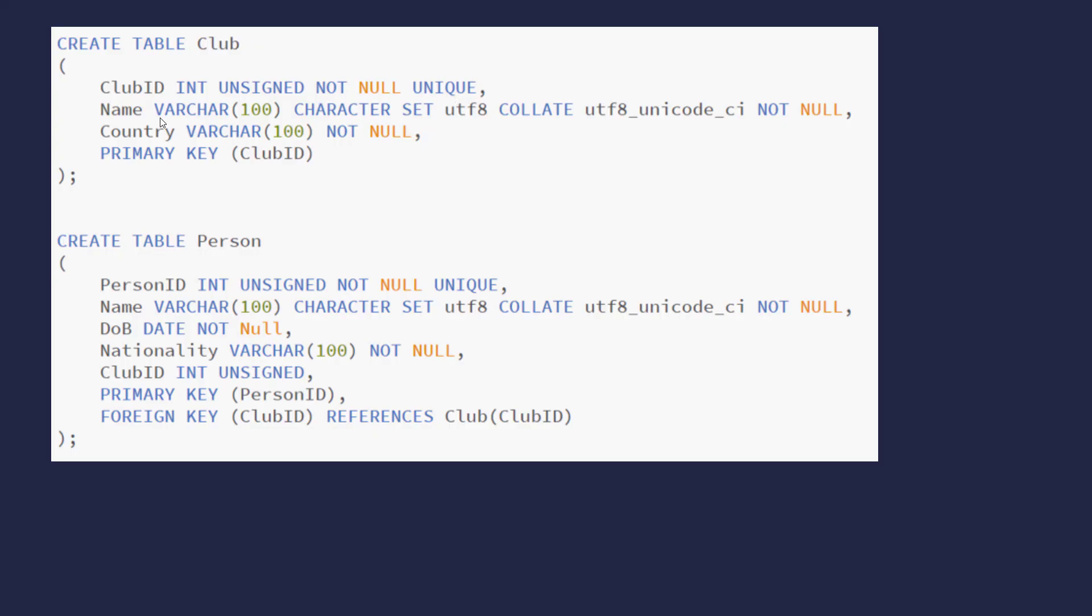And you can see here we're specifying the data type, varchar, 100 characters, and integer unsigned here as our data types for our fields, which is all about the structured data we talked about right at the beginning. For the person table, we've got our fields. We've got our person ID, which is our primary key, which we specify here. And we've also got club ID, which is the primary key in club. And we have to actually tell the database that this is a foreign key. It is referencing the primary key in club.